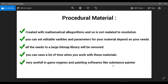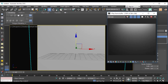Procedural materials are very useful in game engines and painting software like Substance Painter, because you can have controls for your material features and change the look of your material for different parts of your model. It is very very useful. Let me show you an example in 3ds Max of a bitmap material and a procedural material.